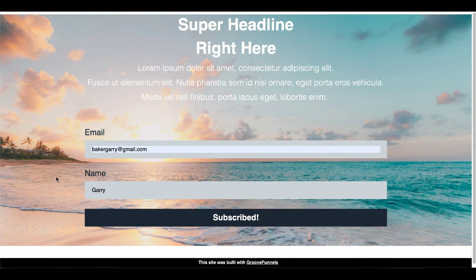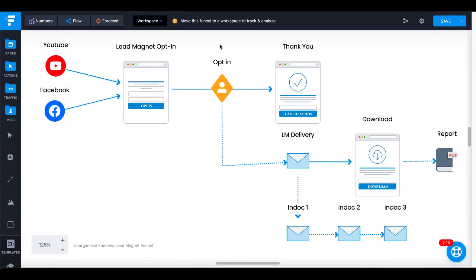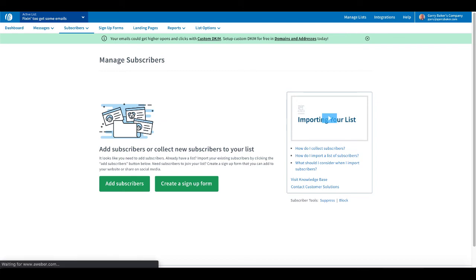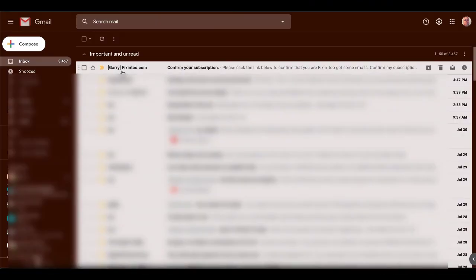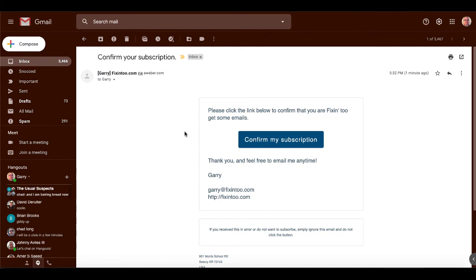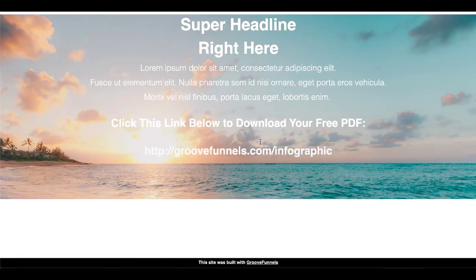We selected no action, so it just reported that we've been subscribed. You can configure this to redirect to a thank you page using GroovePages configuration options. Now let's see what happened inside AWeber. You can see there were no subscribers — refresh — and now we have a subscriber with confirmation pending. Let's pop over to our Gmail account and check the confirmation message. Here in Gmail we can see 'Confirm your subscription.' Open the email: 'Please click the link below to confirm that you're fixing to get some emails.' We'll click Confirm My Subscription.